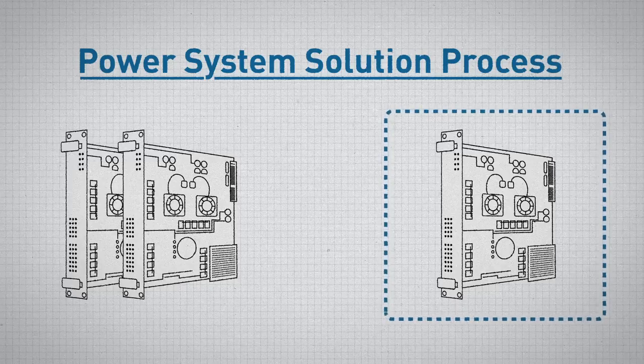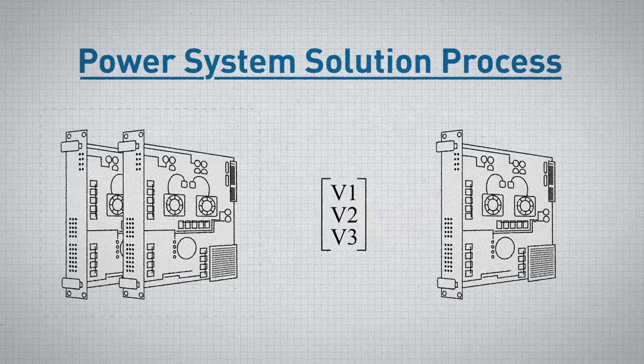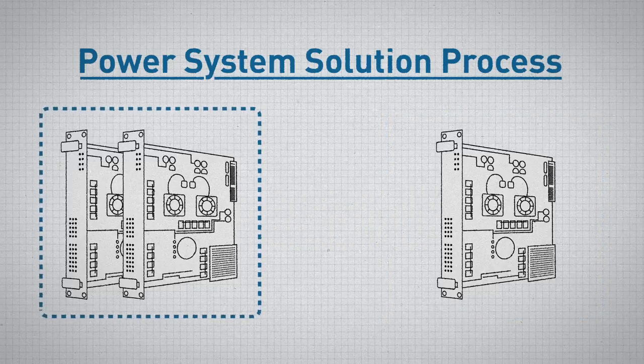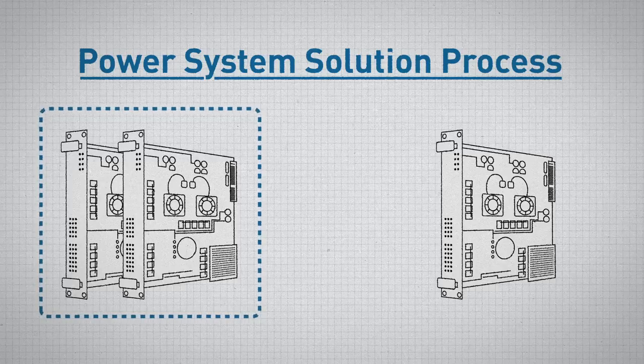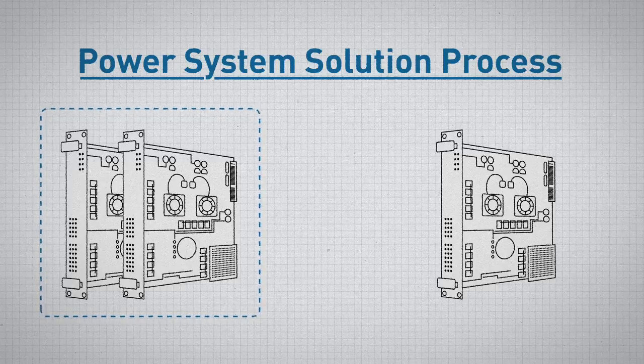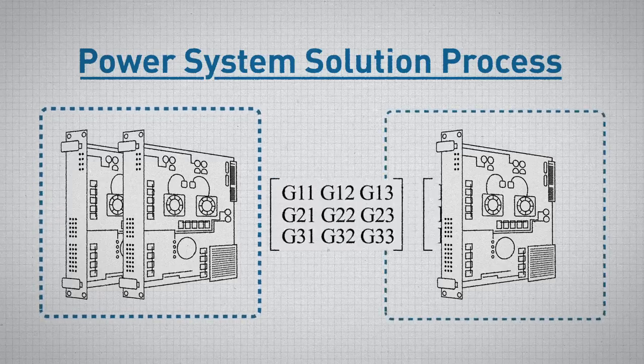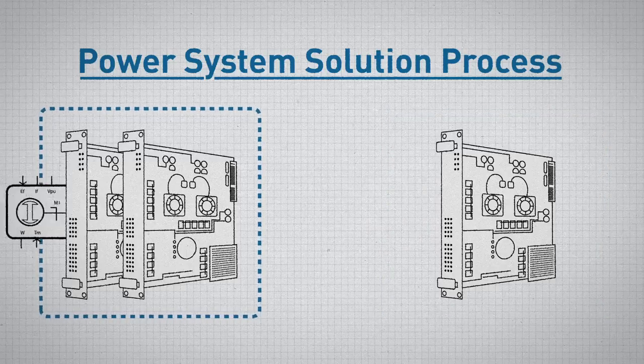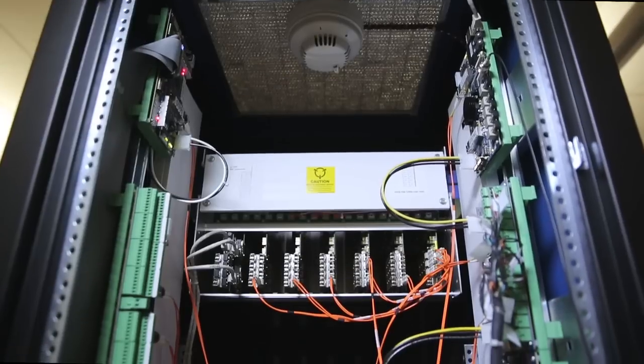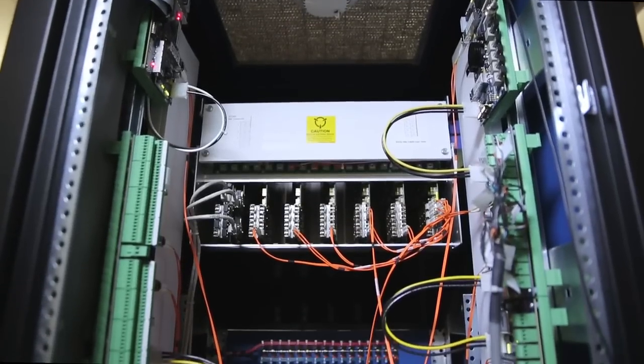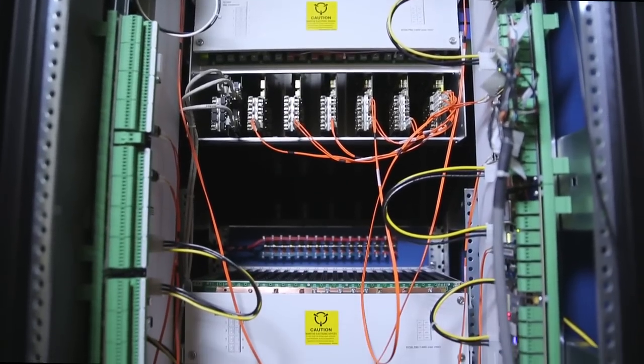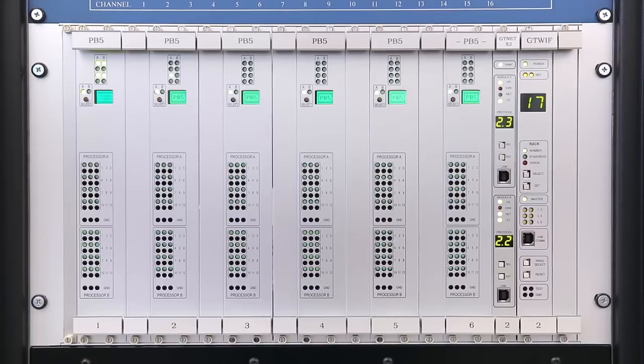The voltage data is then passed back to the auxiliary processor cards so they can compute their current injections and conductance values for the following time step. This process is repeated in each and every time step.